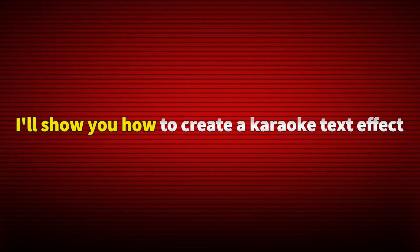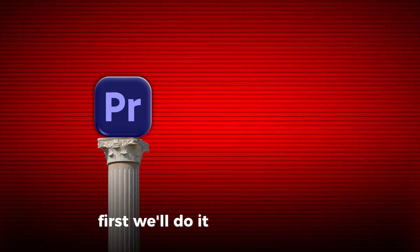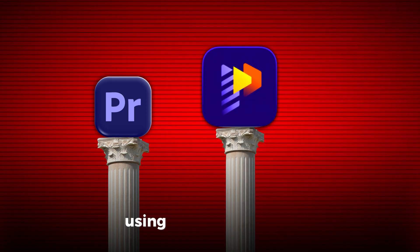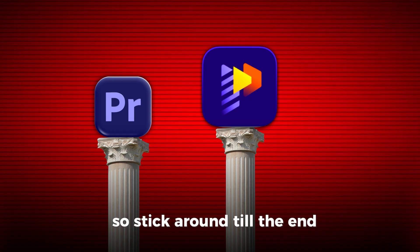In this video, I'll show you how to create a karaoke text effect step-by-step. First, we'll do it in Premiere Pro, and then I'll show you a much faster and easier method using HitPaw Edimakor. So, stick around till the end.